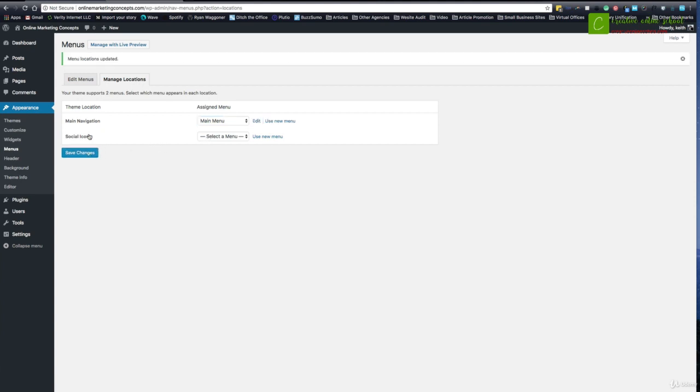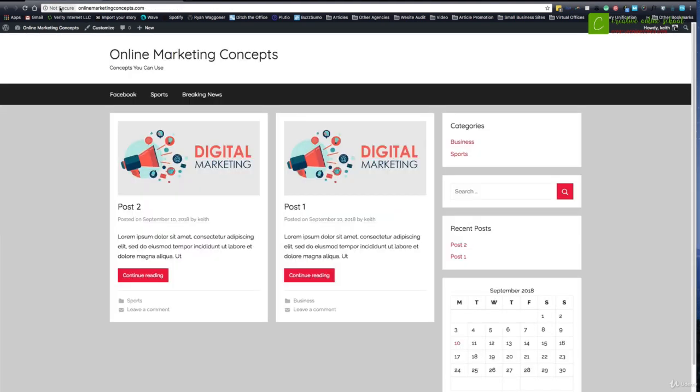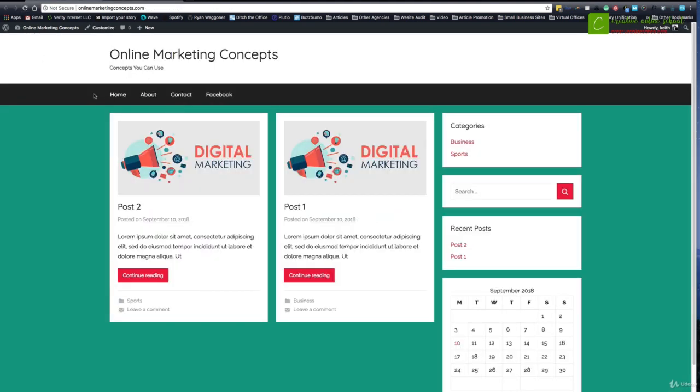I'll come back to my website and I'll hit refresh. And you can see on the left-hand side now, now I've got home, about, contact, and Facebook.